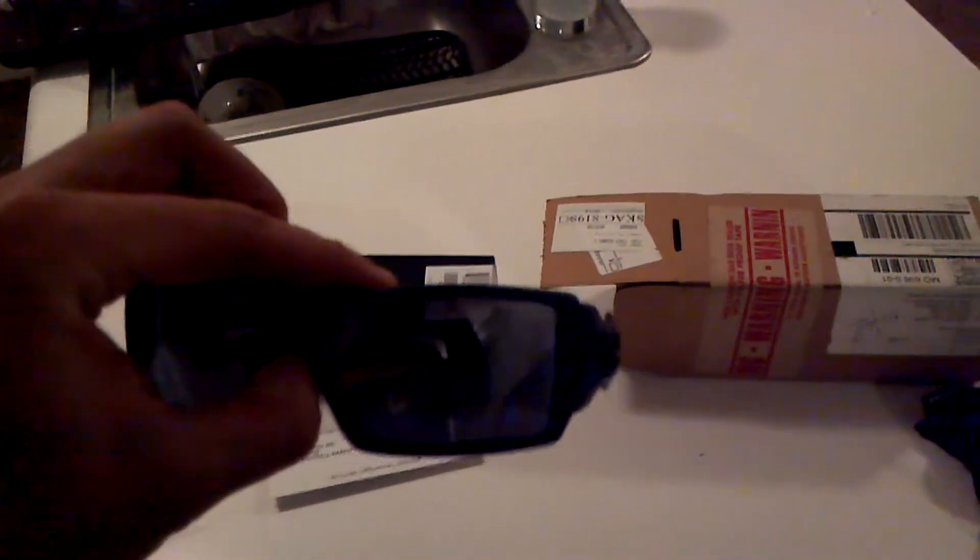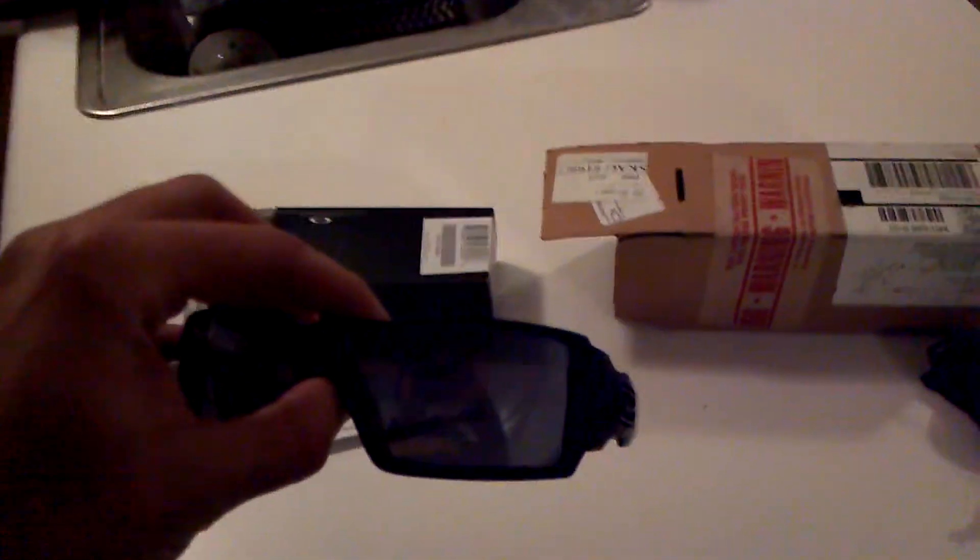They fit me pretty well. I've got a pretty big head. They fit pretty good. I really like them so far. Nice and light, seem like they're built pretty well.